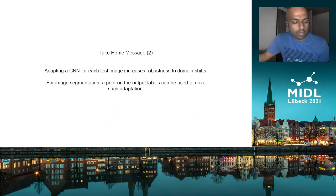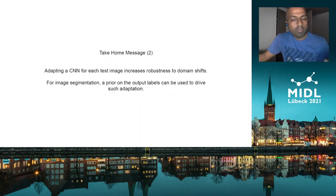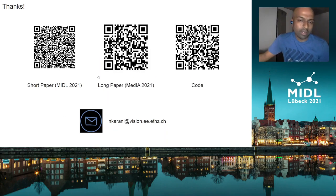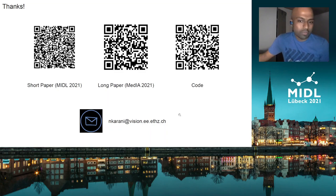The second takeaway message is that to tackle domain-shift-related issues, you may think of adapting the CNN for each test image, and if you are doing image segmentation, a suitable loss for such adaptation might be to put a prior in the output space. Thank you for your attention. QR codes for the short paper at MIDL, the long paper in MedIA, and the code are provided. Please join us at the poster session or feel free to write to me. Thank you very much.